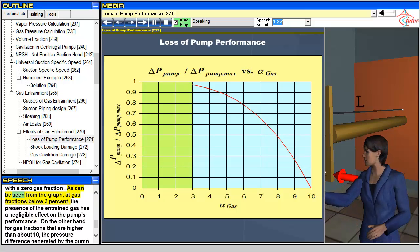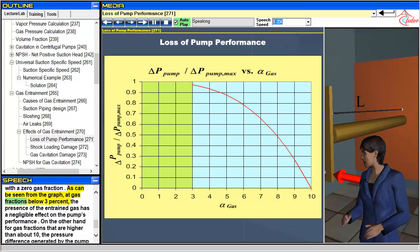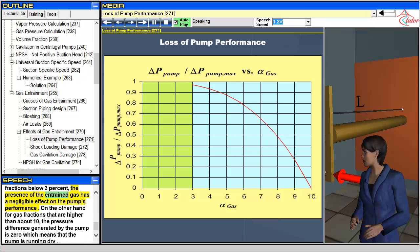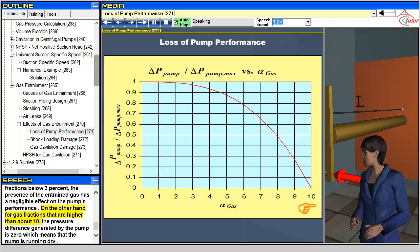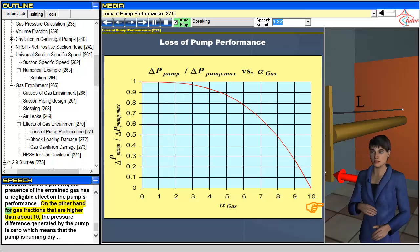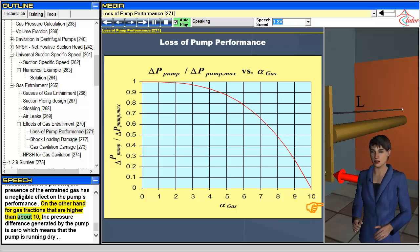As can be seen from the graph, at gas fractions below 3 percent, the presence of the entrained gas has a negligible effect on the pump's performance. On the other hand, for gas fractions that are higher than about 10 percent, the pressure difference generated by the pump is zero, which means that the pump is running dry.